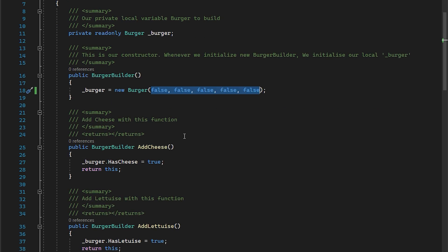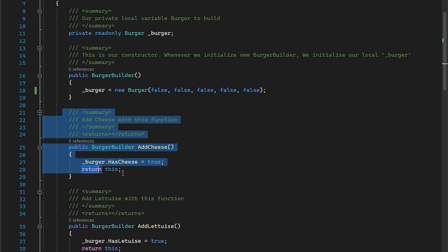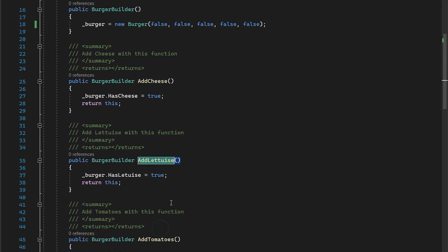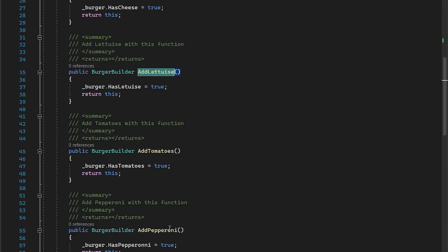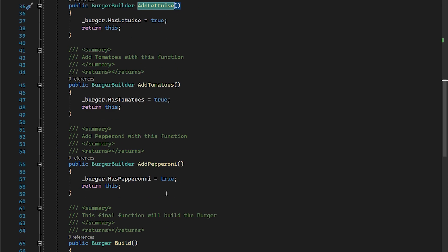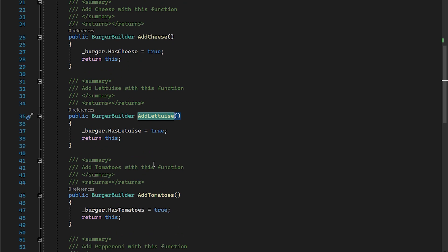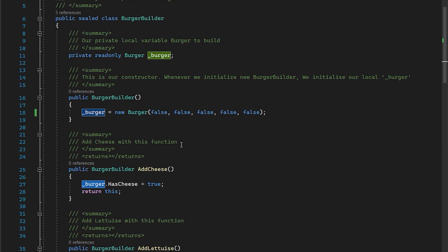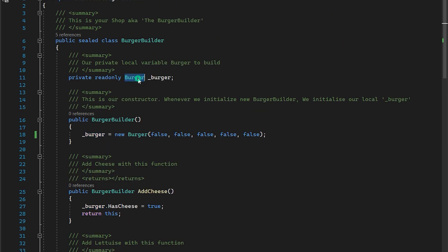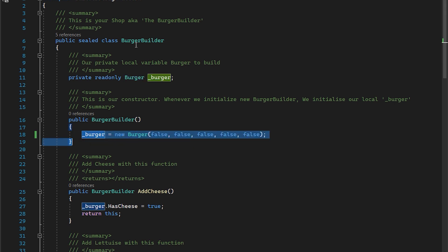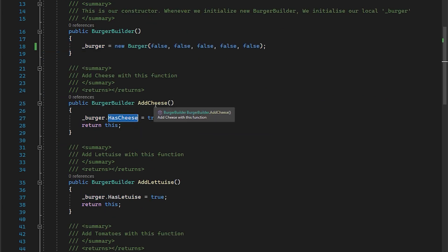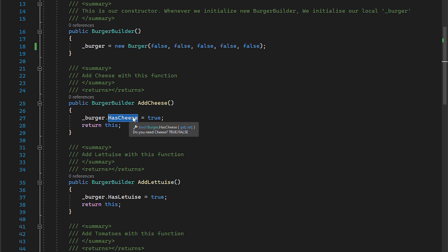Now I am providing fluent functions like add cheese, add lettuce, add tomatoes, add pepperonis. And what those functions are doing is they are taking this private variable burger that is already initialized when somebody initializes this burger builder and then modifying that part. So if somebody calls add cheese, I'm taking that has cheese property from that burger and turning it on. Whenever we have built it, it was turned off.